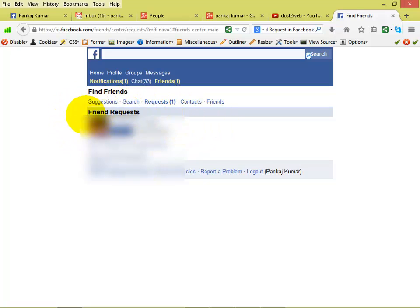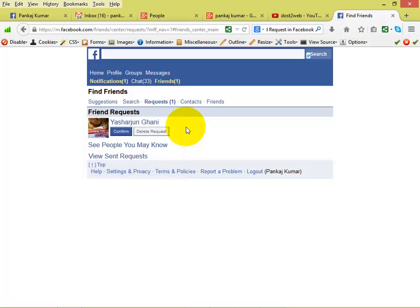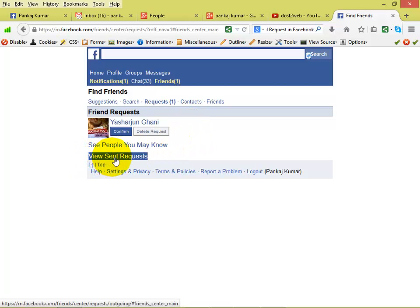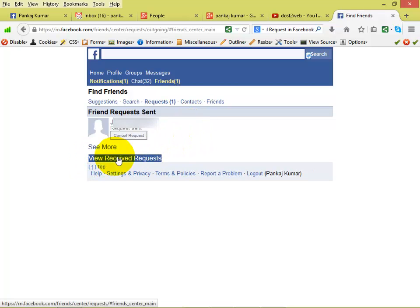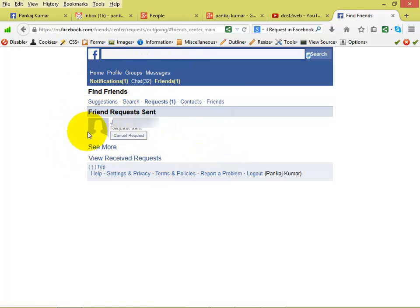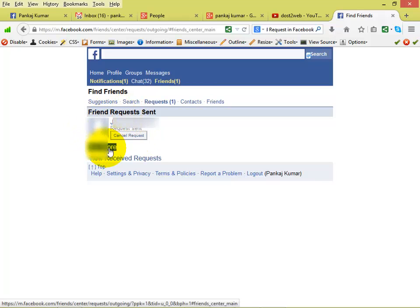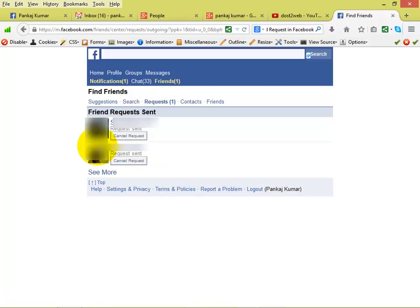If you want to see to whom you have sent a friend request on your computer, just click on View Sent Requests. When you click on it, you can see the friend requests sent are displayed. If you want to see more, just click on See More. You can see that there are many friend requests we have sent now displayed.